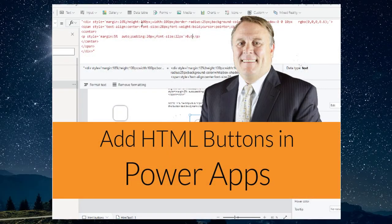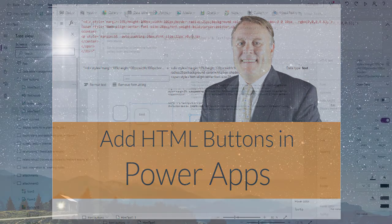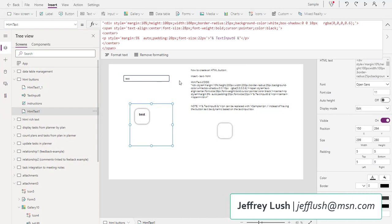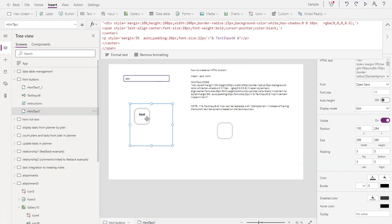I know for some of you creating standard buttons is uneventful. So how do we create an HTML button? We're going to take a look at the code to create those buttons today.